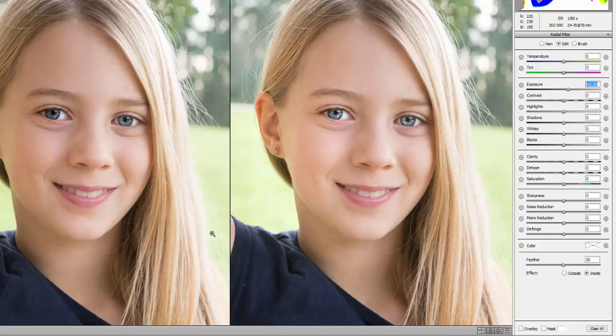Until the next tutorial, I am Alan and I hope you continue to enjoy Photoshop and take advantage of this type of technique in your own photography. Take care.